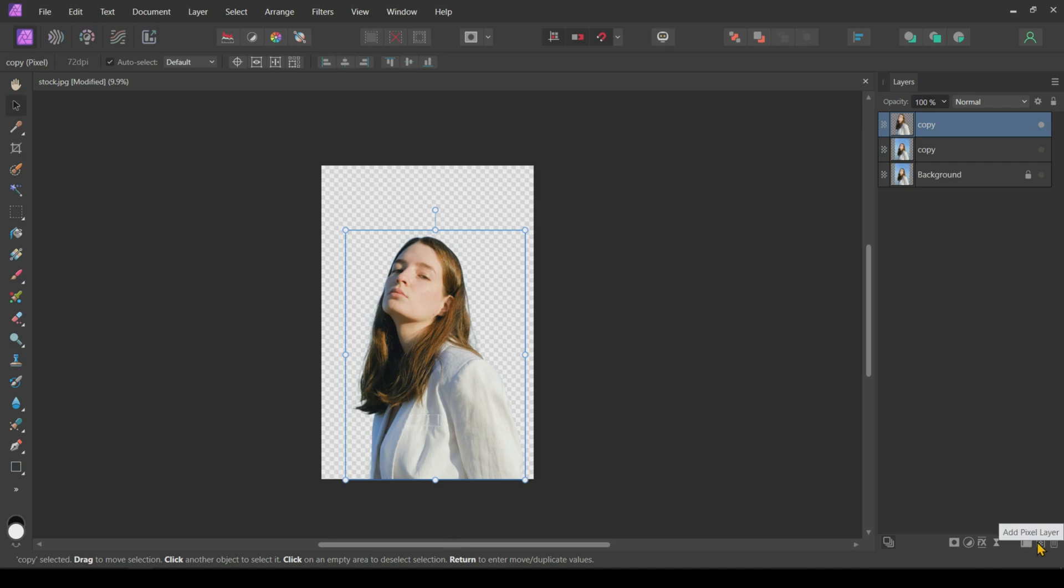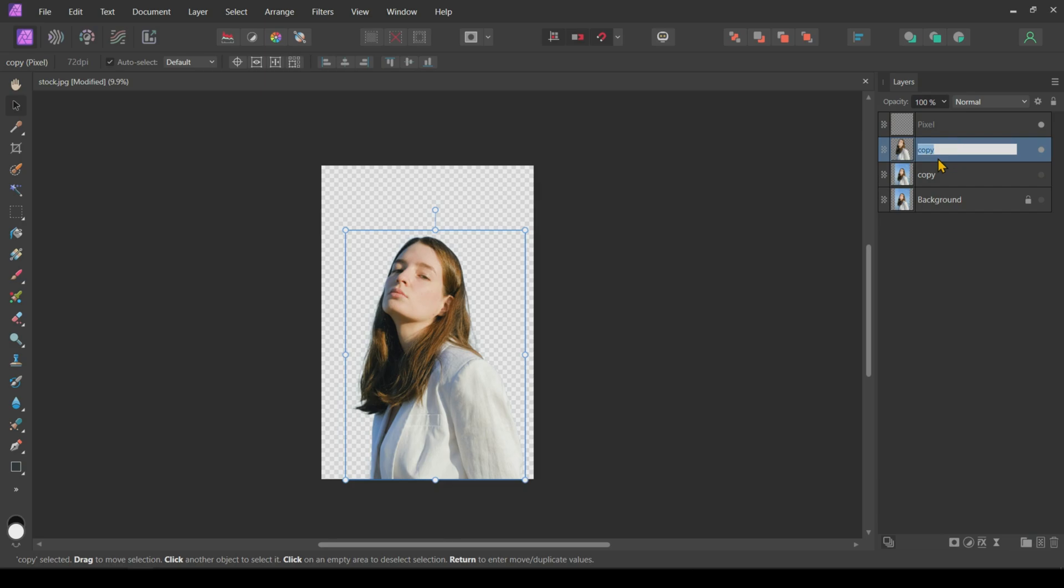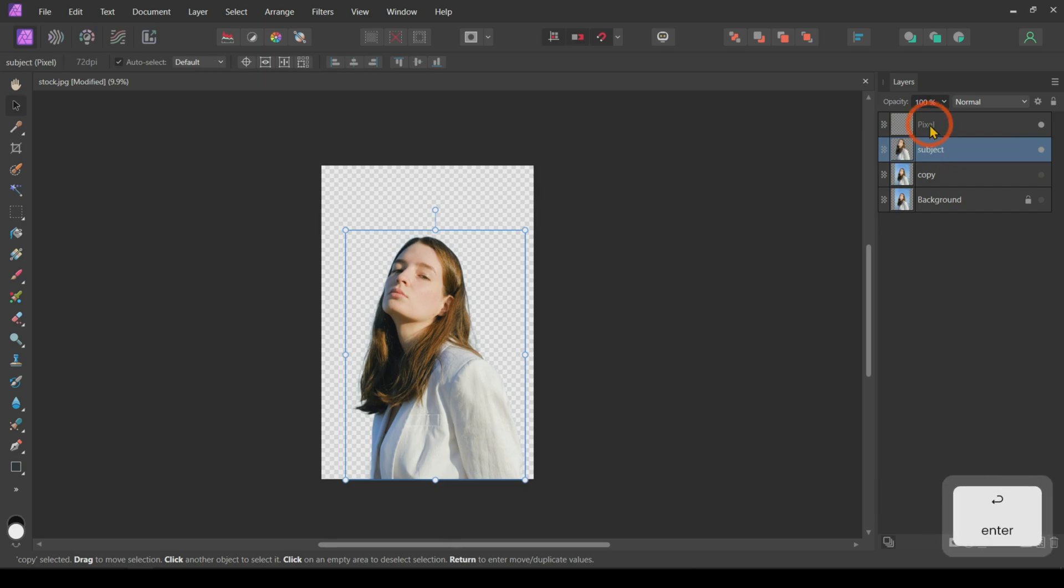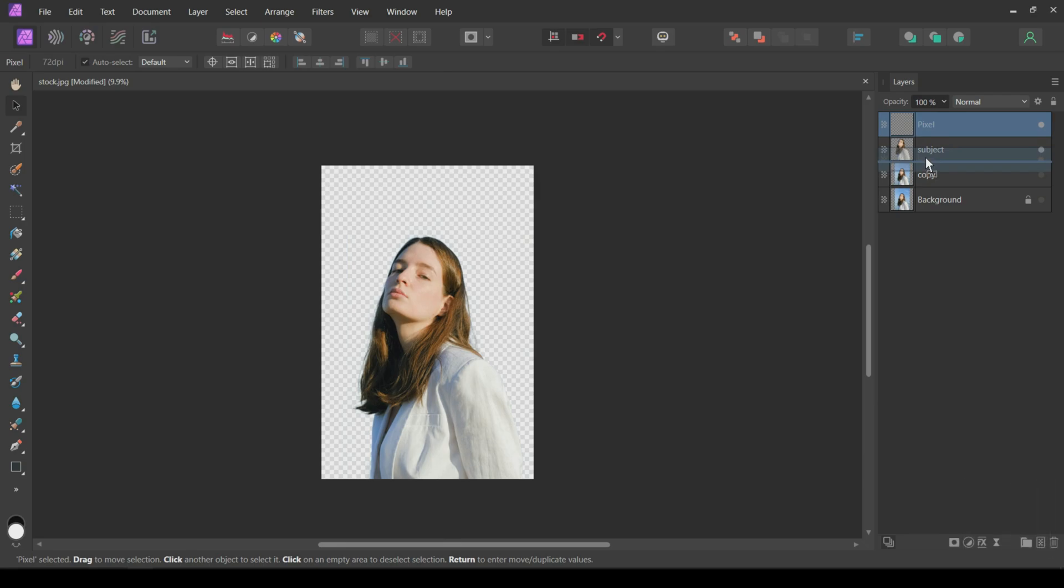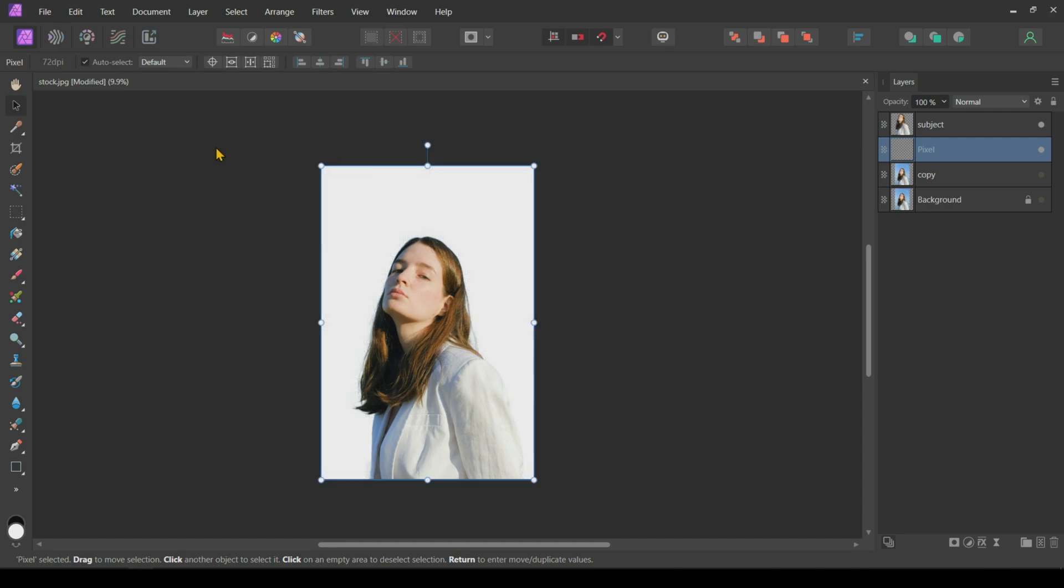Next, create an empty pixel layer. Before proceeding further, I will rename this isolated subject layer to Subject. Next, place the empty pixel layer under this subject layer. Fill this empty pixel layer with white color by going to Edit and clicking on Fill with Primary Color.